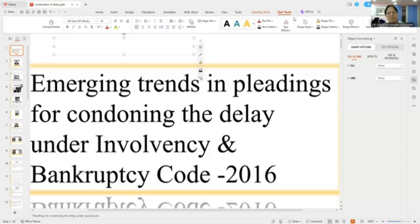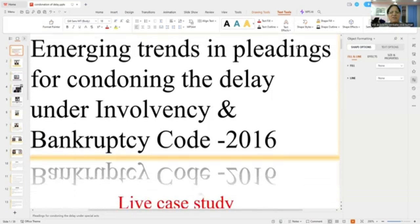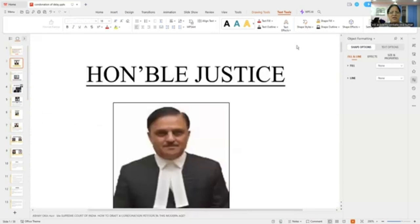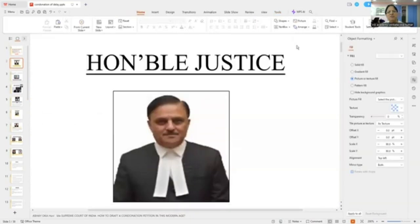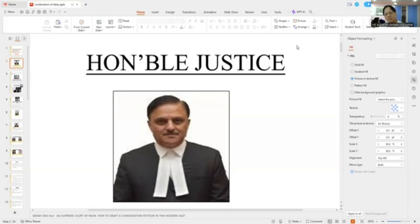I learnt from whom? The first is Honorable Justice Abai Oka — a judge of the Supreme Court. A highly rated judge with excellent knowledge, extremely revered by the lawyers of the Supreme Court. Their lordship was giving a lecture, which I happened to view — a lecture to advocates on record — and their lordships explained how an SLP has to be prepared.